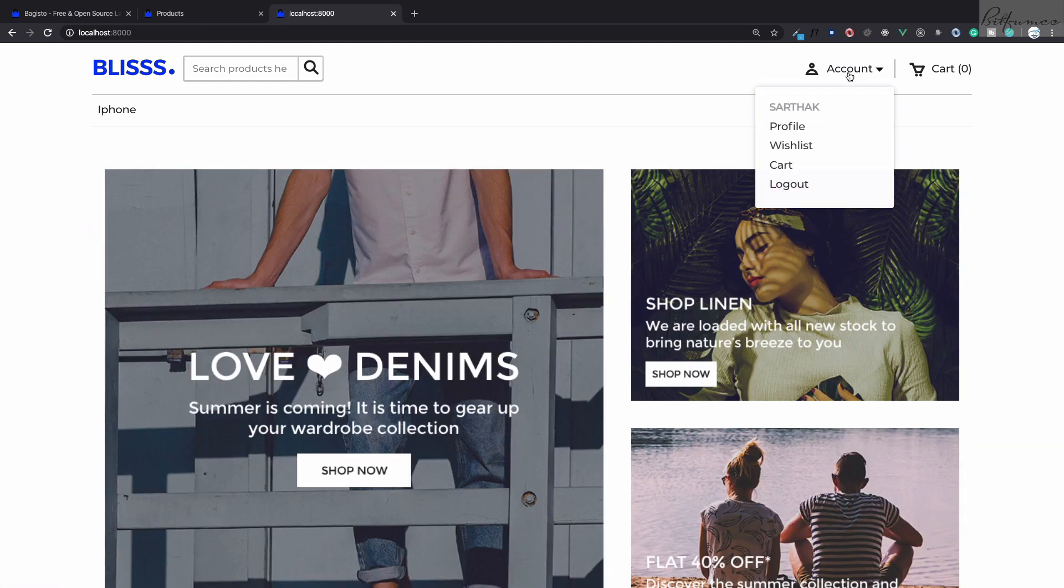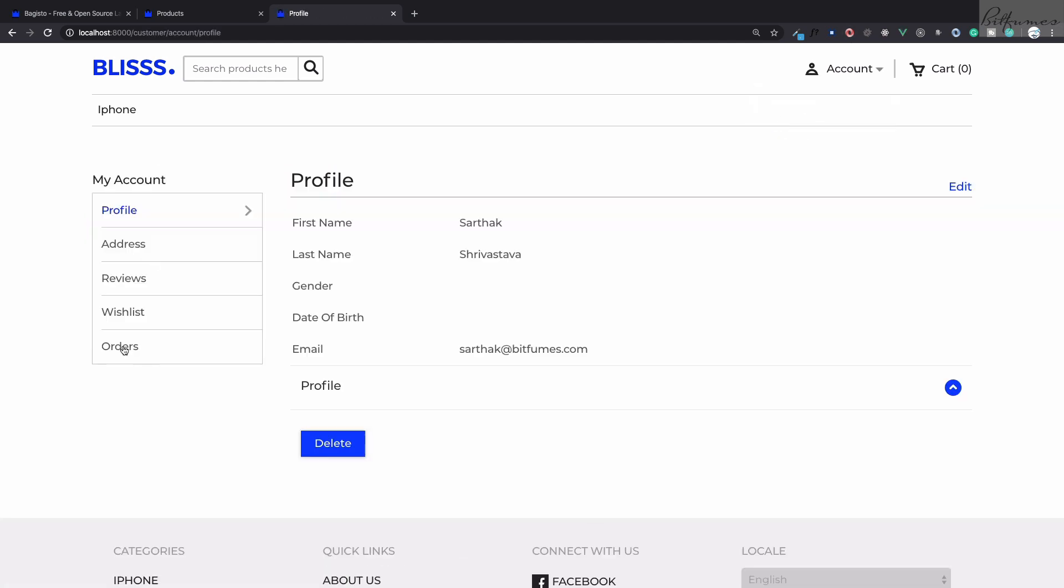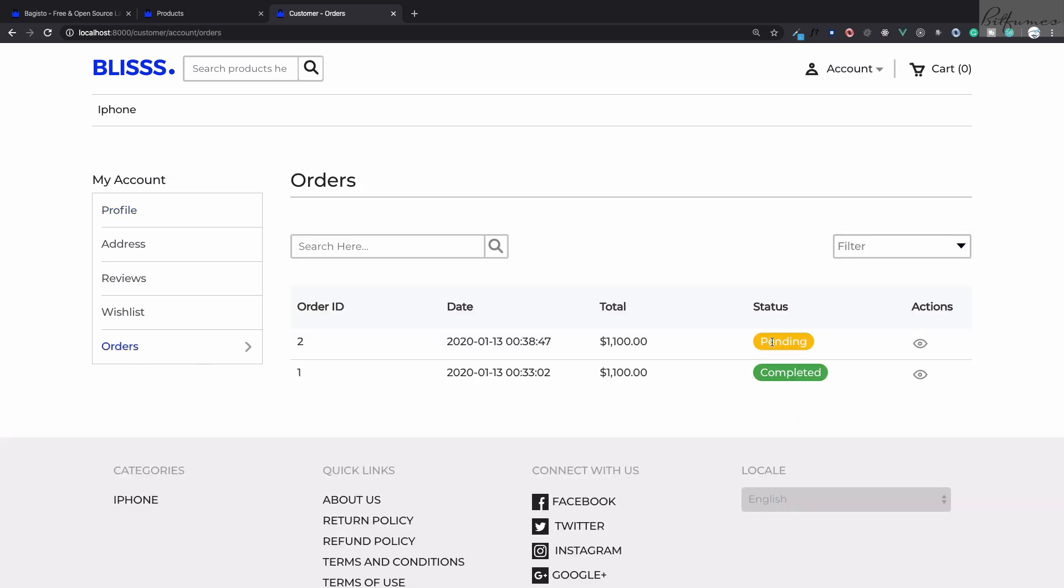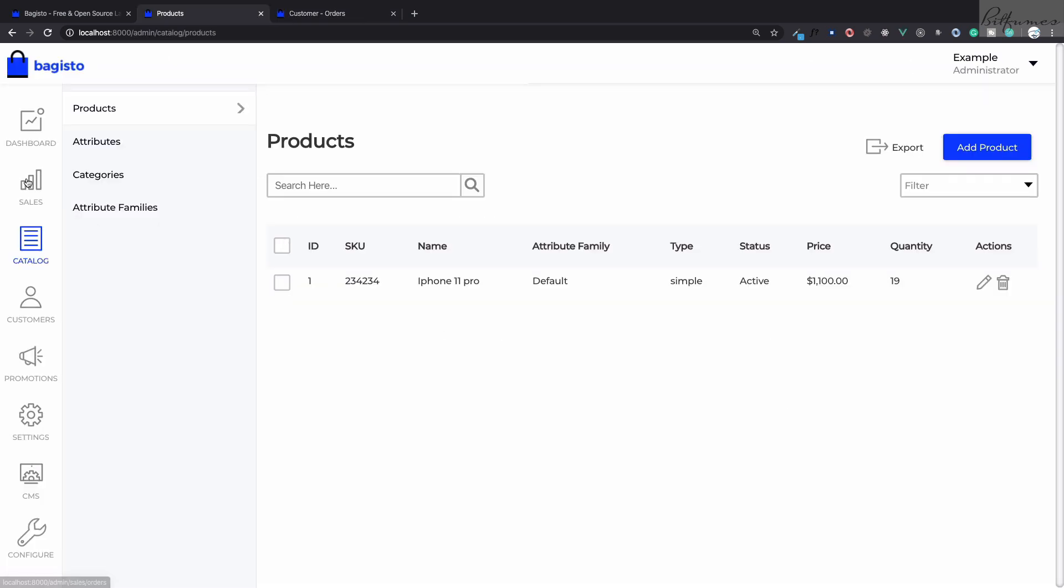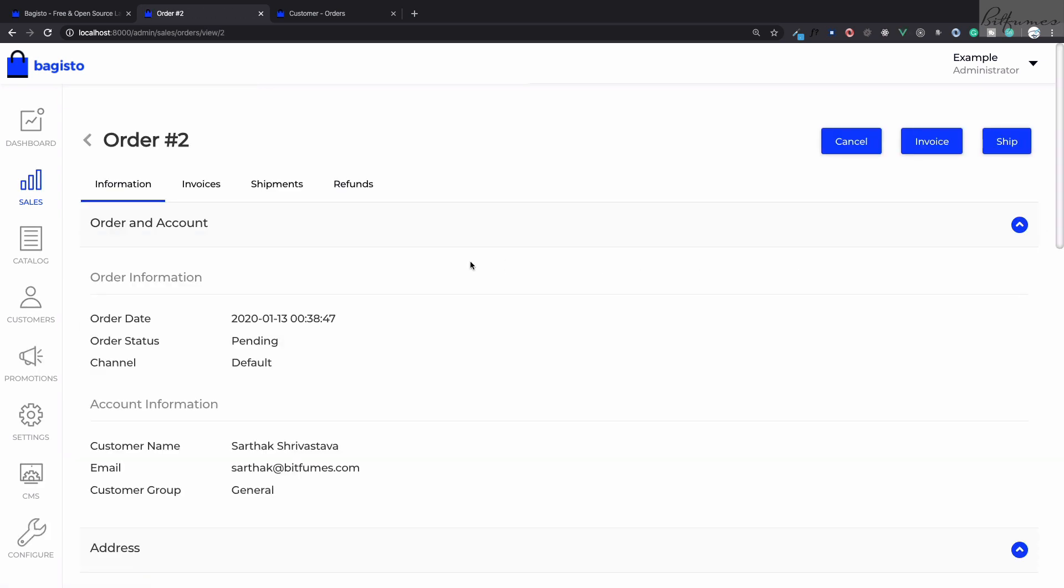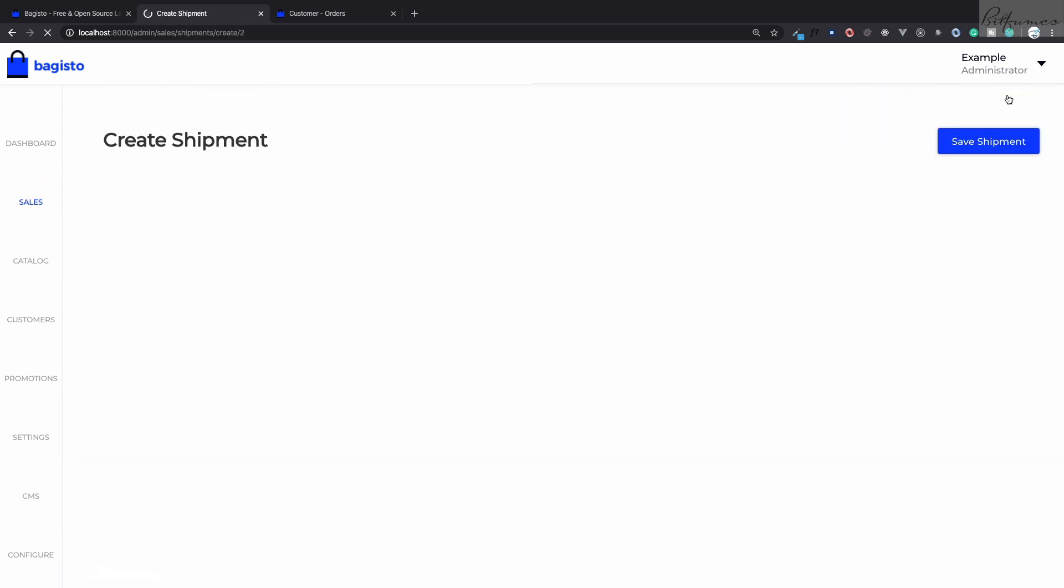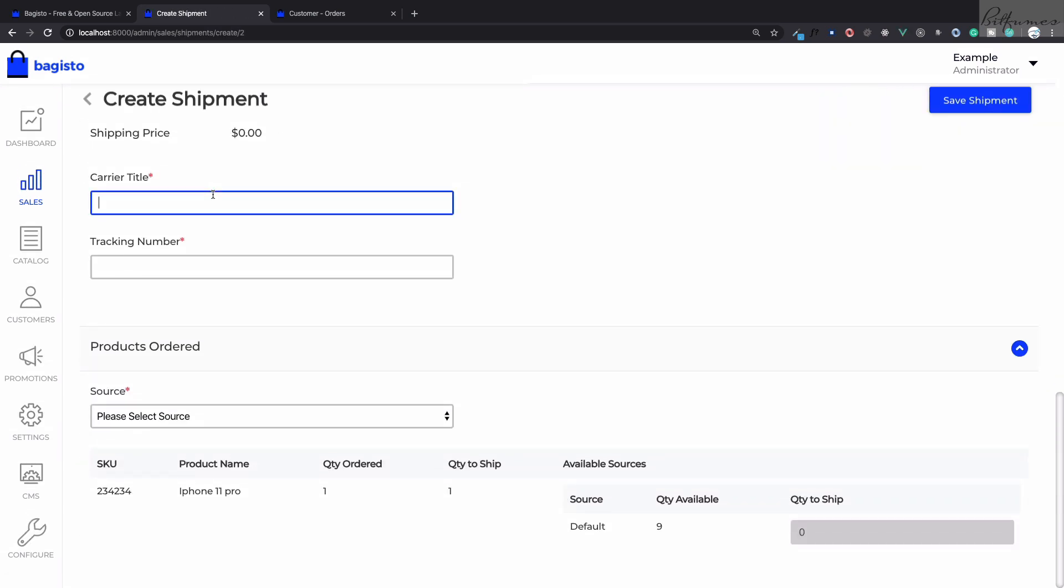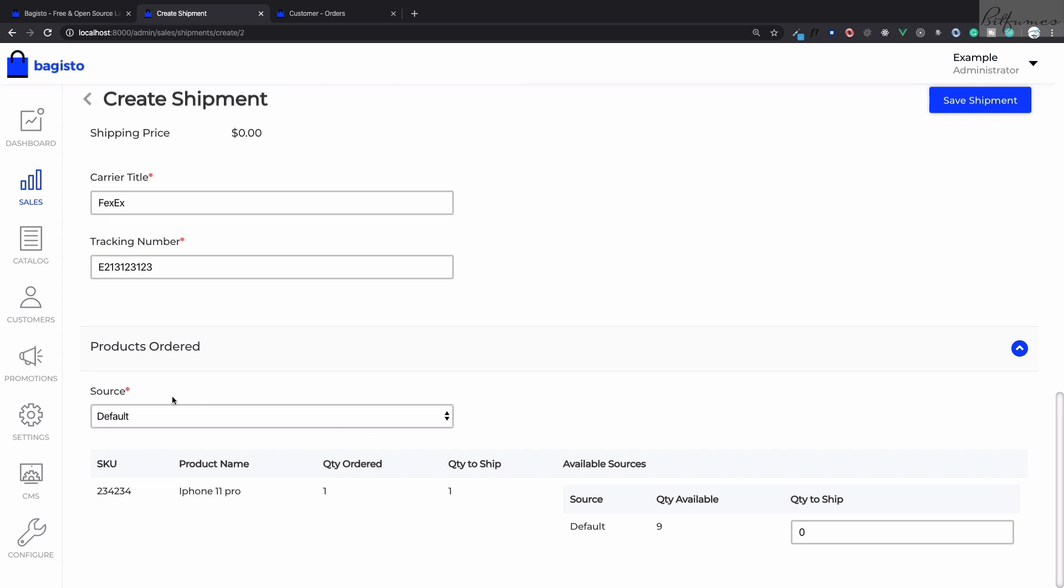Now on the sales part you can simply click here, click on ship, giving the details FedEx and some number. When it comes to the product source we still have default here. Why?